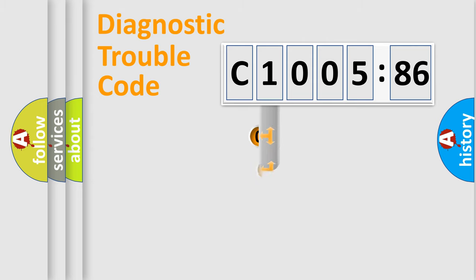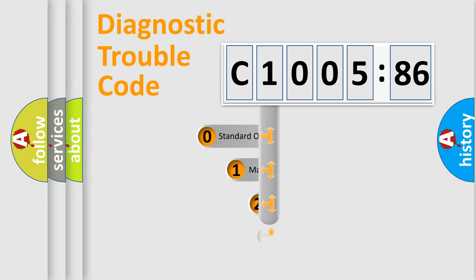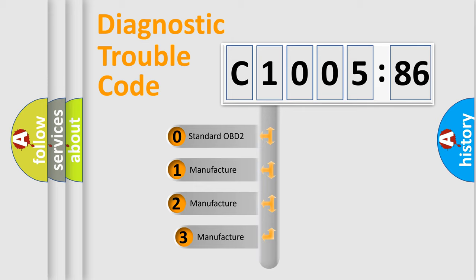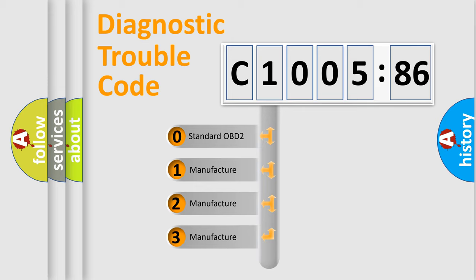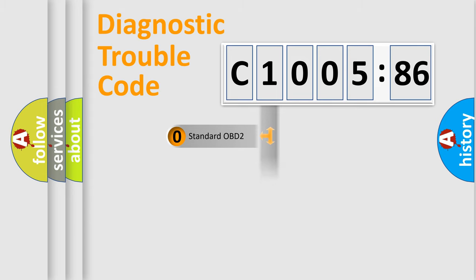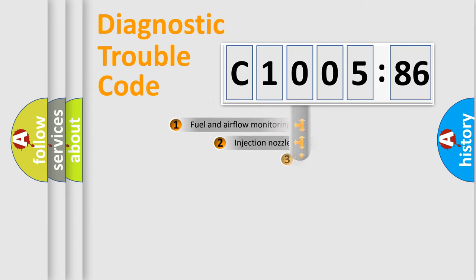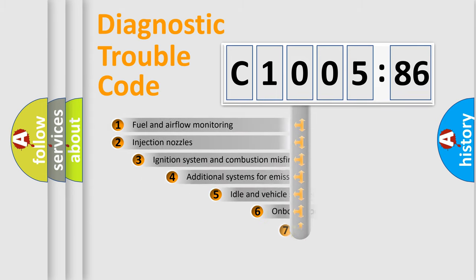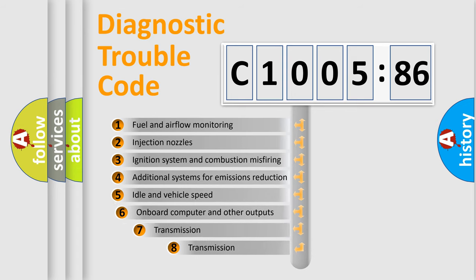This distribution is defined in the first character code. If the second character is expressed as zero, it is a standardized error. In the case of numbers 1, 2, or 3, it is a manufacturer-specific expression of the car-specific error.